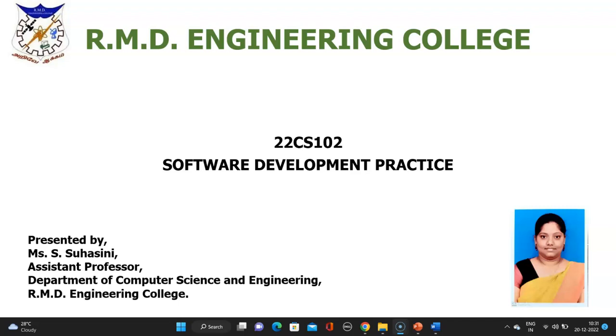A very warm greetings to everyone. I am Suhasini, assistant professor in the department of computer science and engineering at RMD Engineering College. This lecture is about software development practice. In software development practice, we have the concept of Git and GitHub commands.